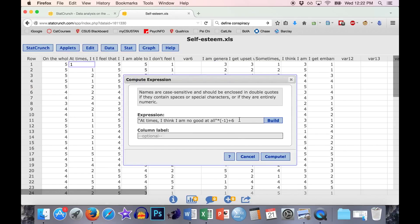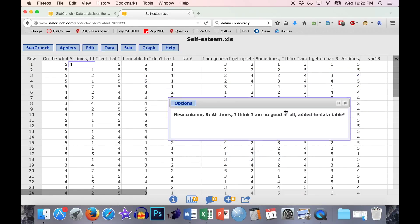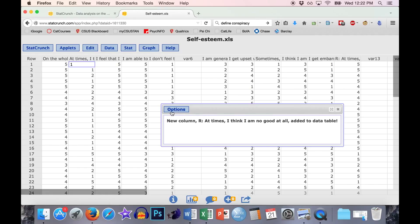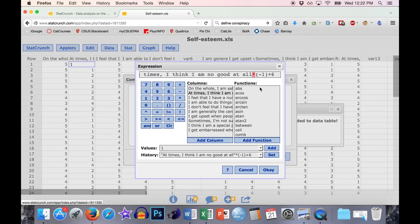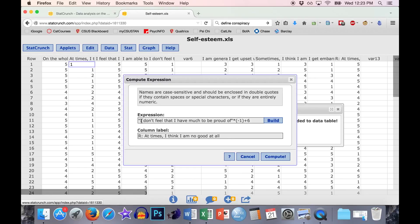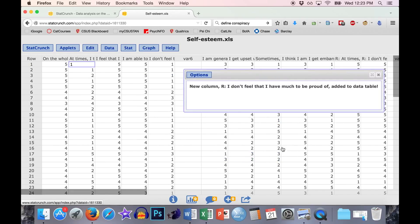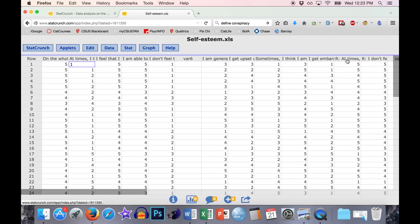Go ahead and click OK. We're going to call this the reverse score version of 'at times I think I'm no good at all.' Copy the label and add it to the column label with a little R in front, indicating it's reverse scored. Hit Compute and it puts it at the end. Then to do the other item, go to Options, Edit, then Build. Take out the first item and apply the same equation to the second item that needs to be reverse scored: 'I don't feel I have much to be proud of.' Click OK, add the R prefix to the label, and hit Compute. There you have your two reverse-scored items.